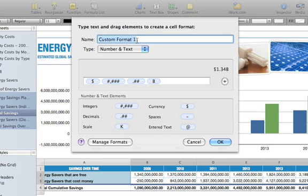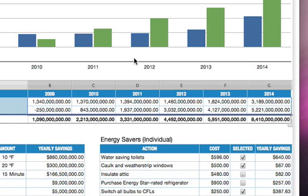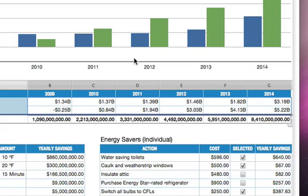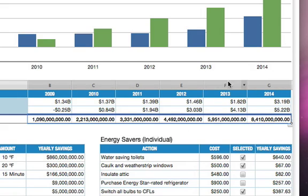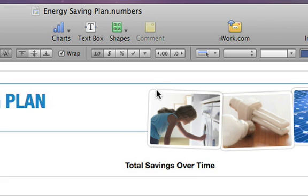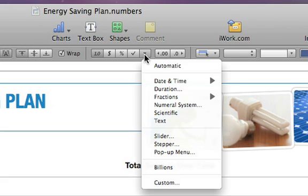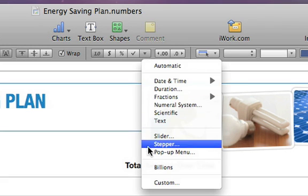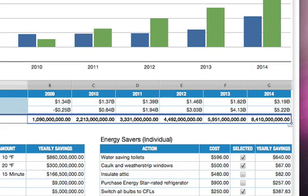When the number is the way you want it, type in a name for the format and click OK. The data in the selected column is changed to match the new custom format. And since you saved the custom format, it can be applied again to another column in a different spreadsheet using the More Formats menu in the format bar.